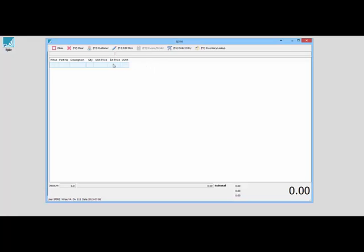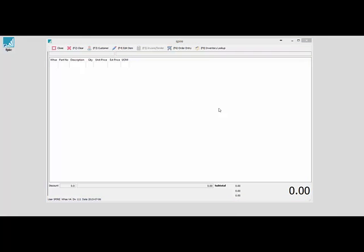What we have here now is the main screen waiting for a sale to come through on the point-of-sale system.